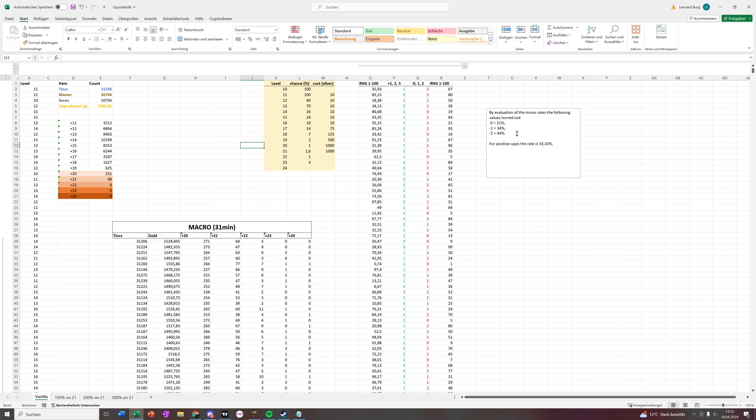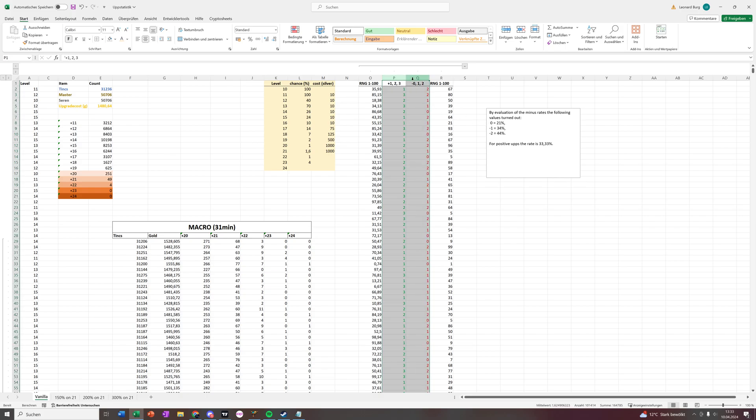Which makes sense that minus 2 has the highest percentage because it makes upgrading harder, and that would be good for Gameforge back in the day. For positive upgrades it's 33%, which makes sense.